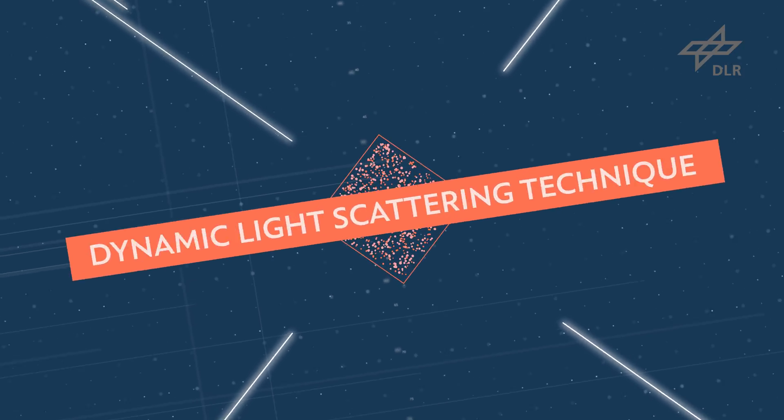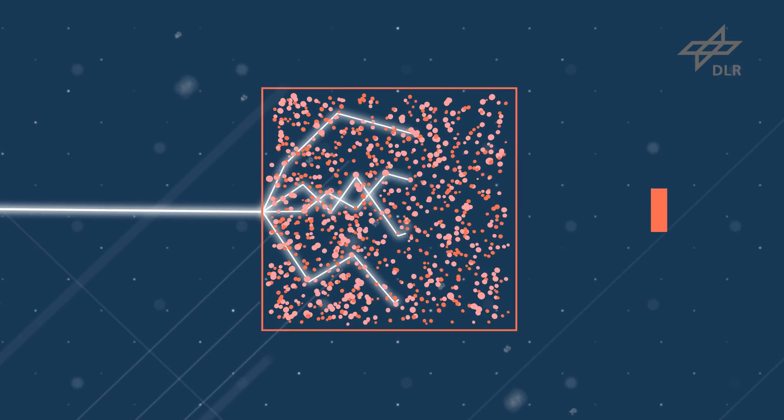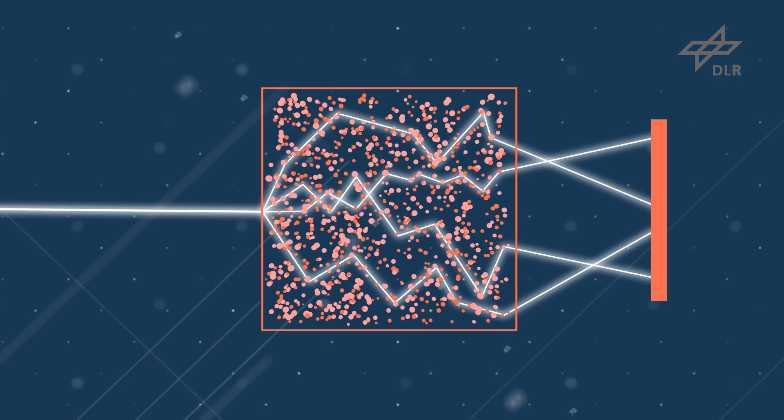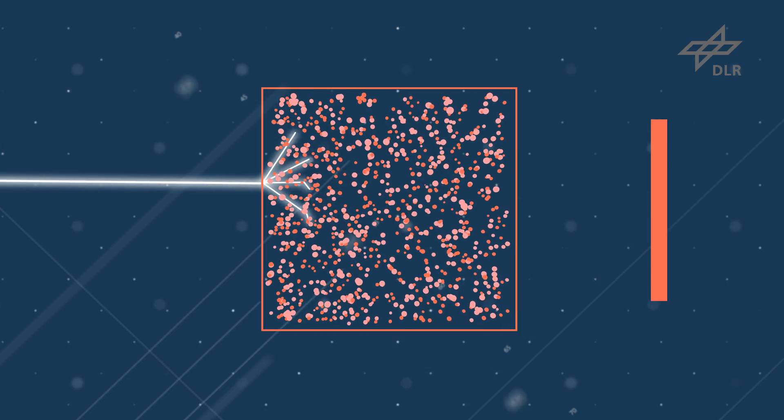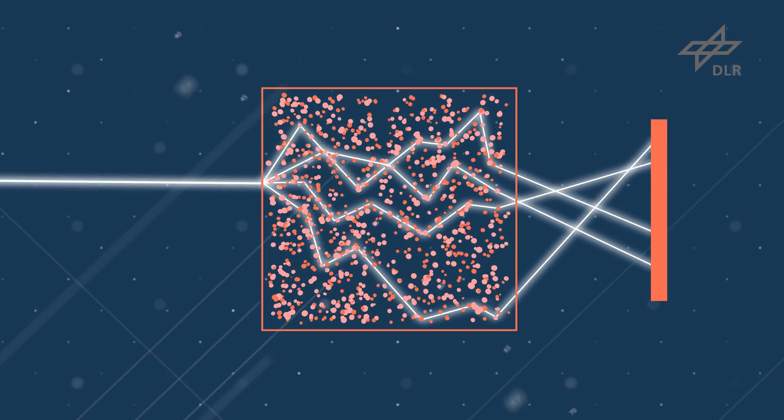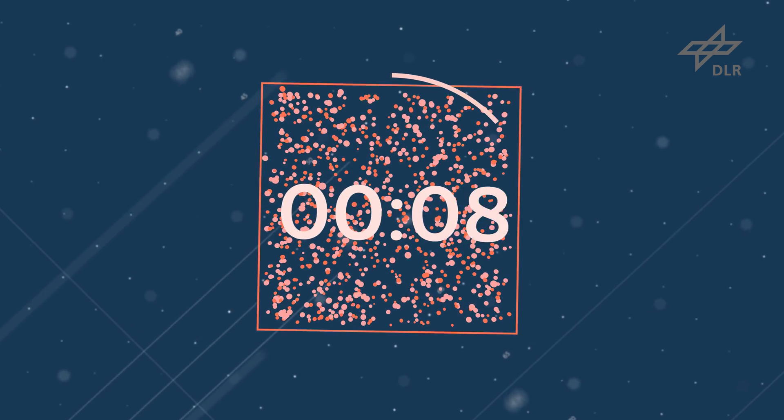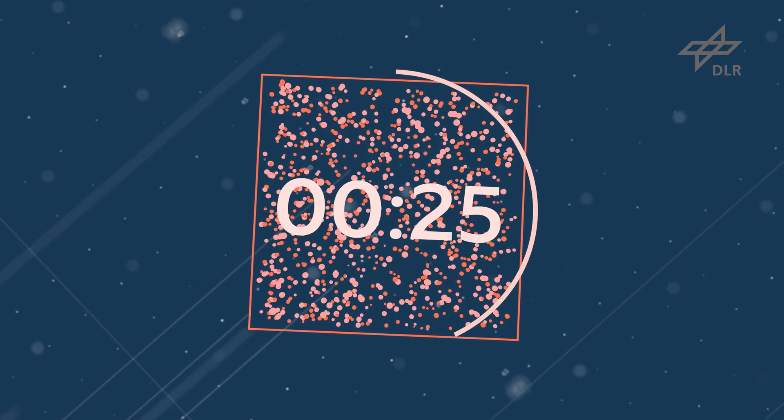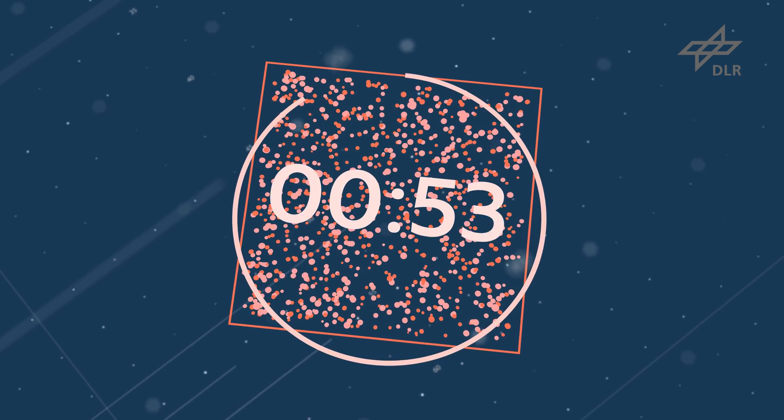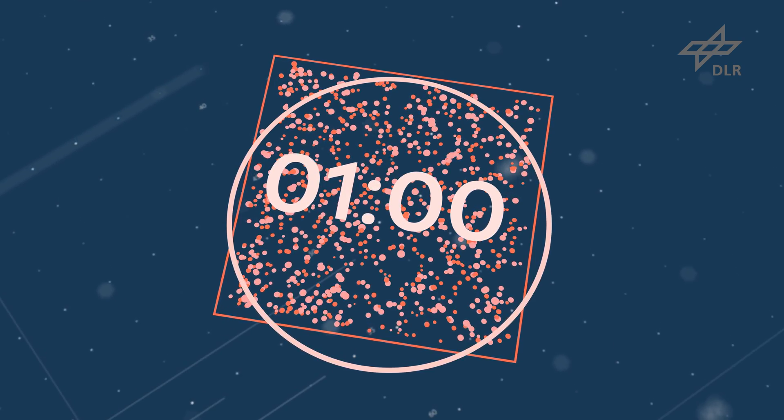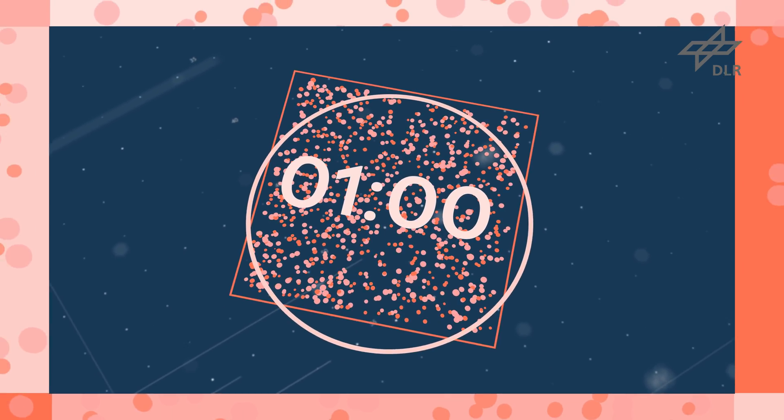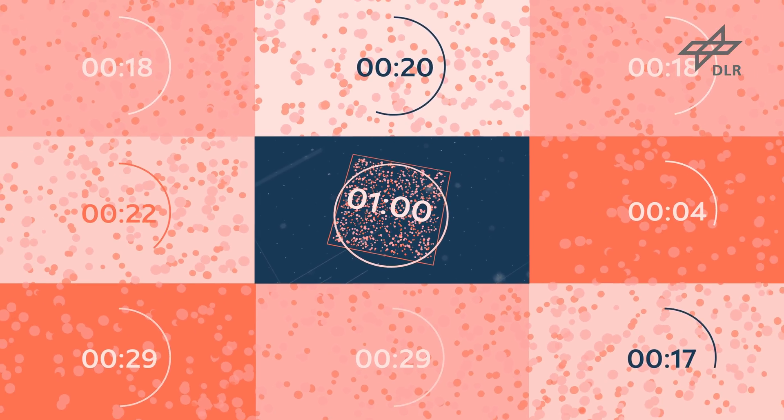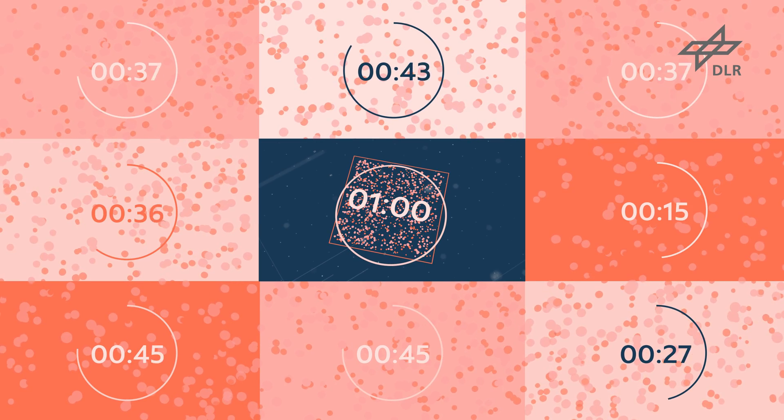Here, light from a laser light source illuminates the sample in the cell. The scattered light is collected with a detector, making it possible to gain information on how the particles move. The observation time is extended from a few seconds to as long as an hour, making the ISS the only place where experiments can be large enough and last long enough to provide statistically reliable results.